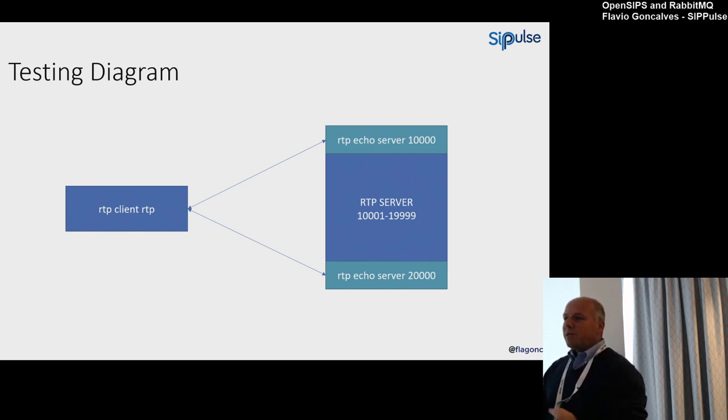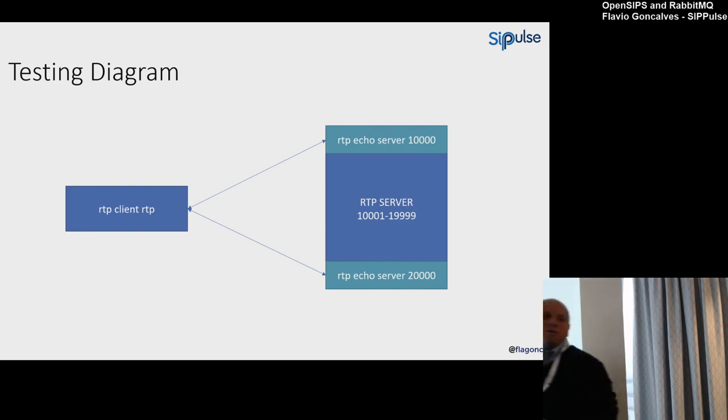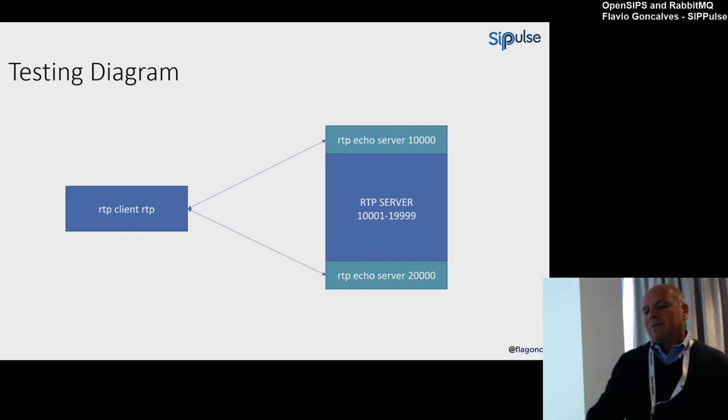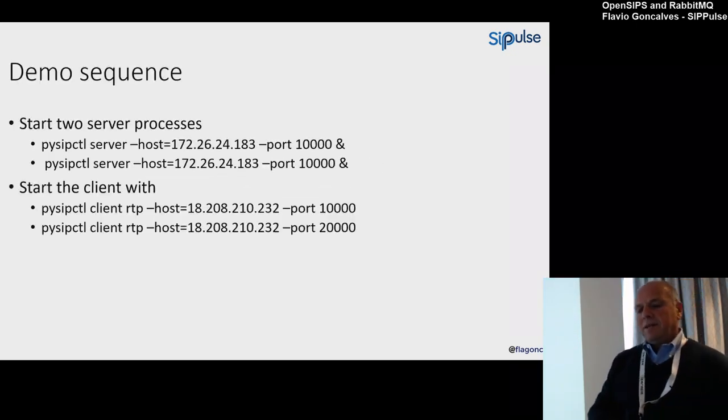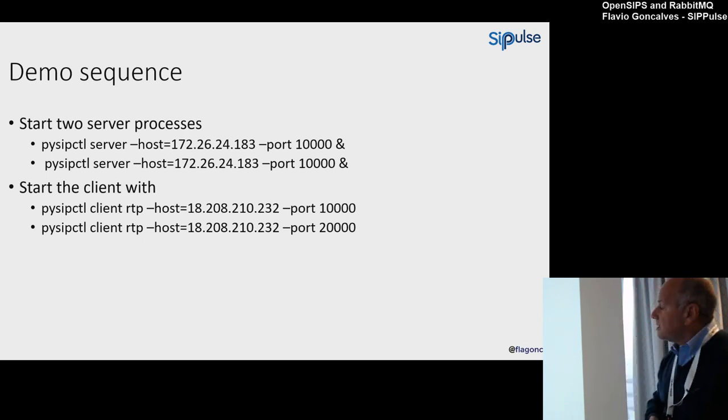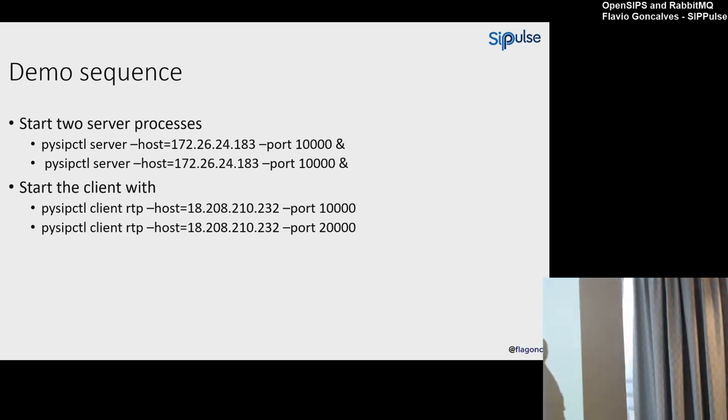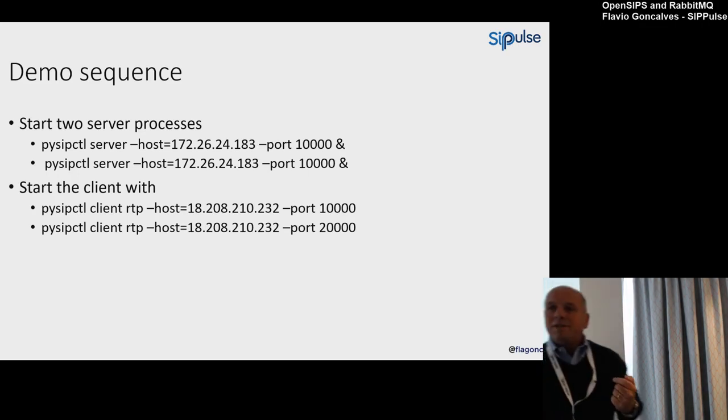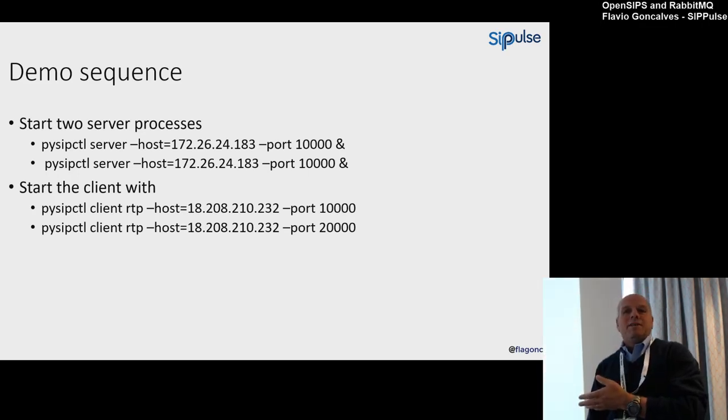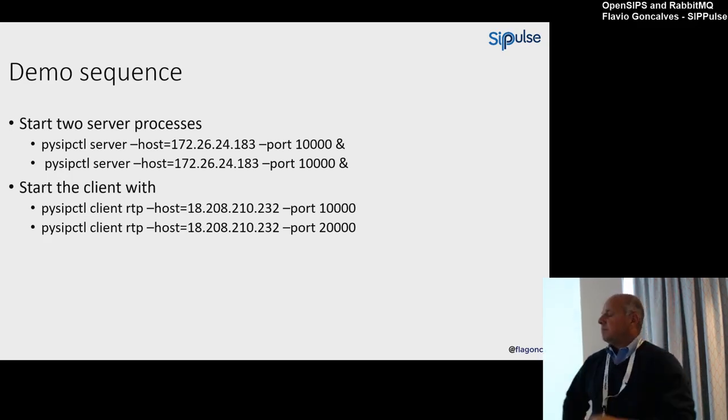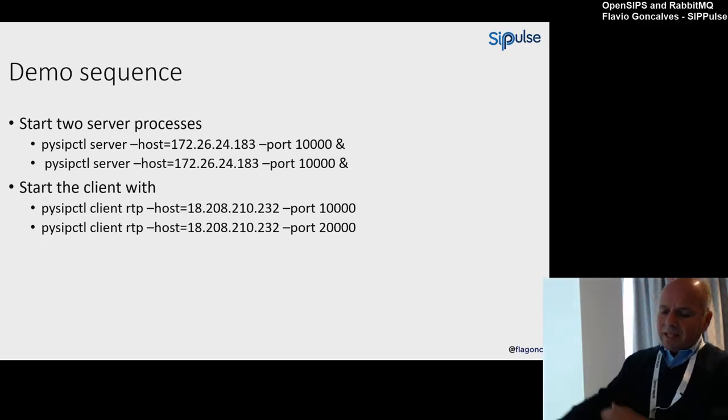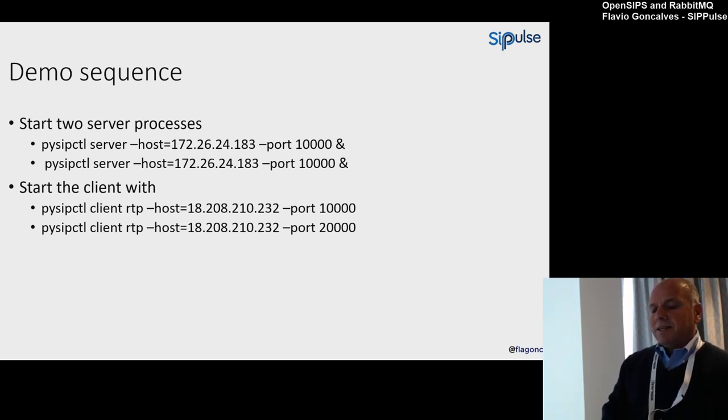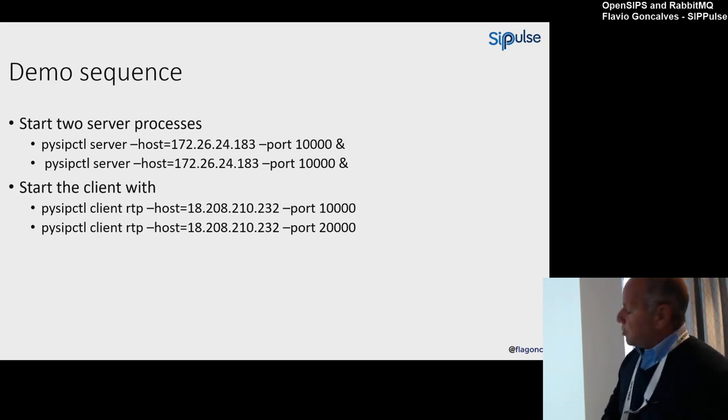Let's suppose I have an RTP server, an RTP proxy, and usually we run from 10,000 to 20,000 UDP ports. I usually borrow the first and the last port from the range for the RTP echo server, just to make an echo so I can test the first port and the last port of the system. The sequence: the first thing you have to do is start two server processes, one in port 10,000 and another in port 20,000, just to make sure you can test the first and the last port of the system.